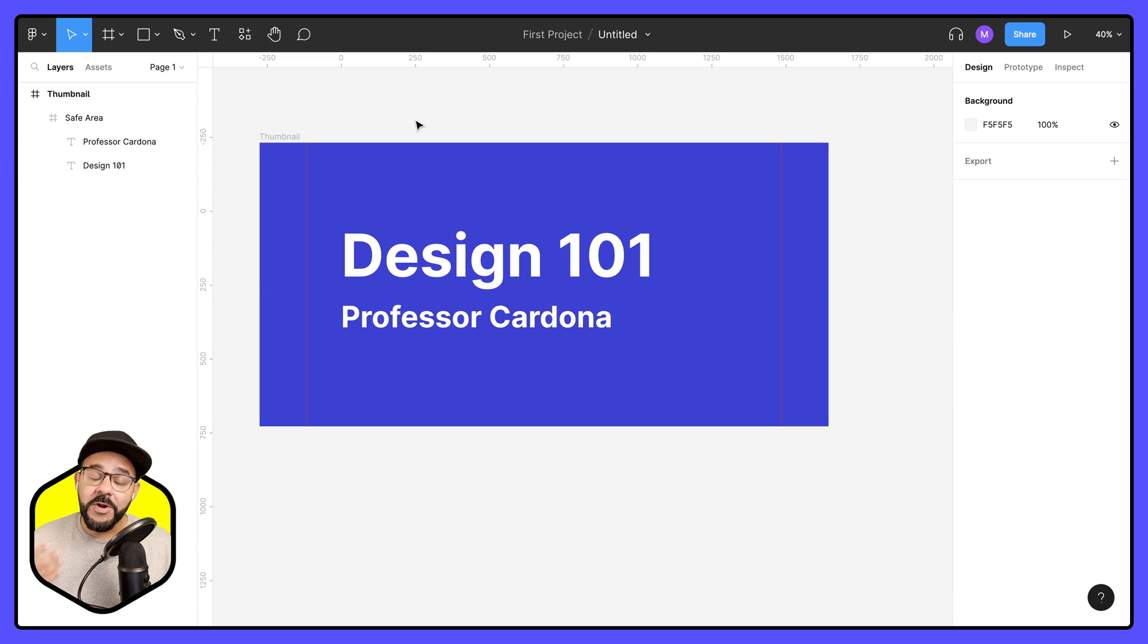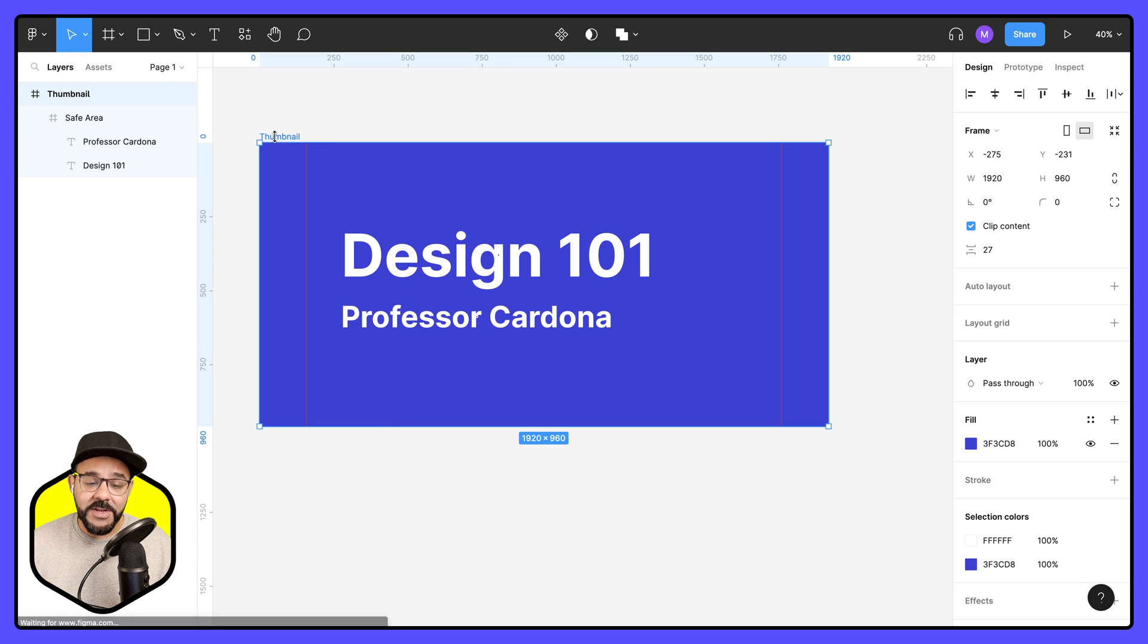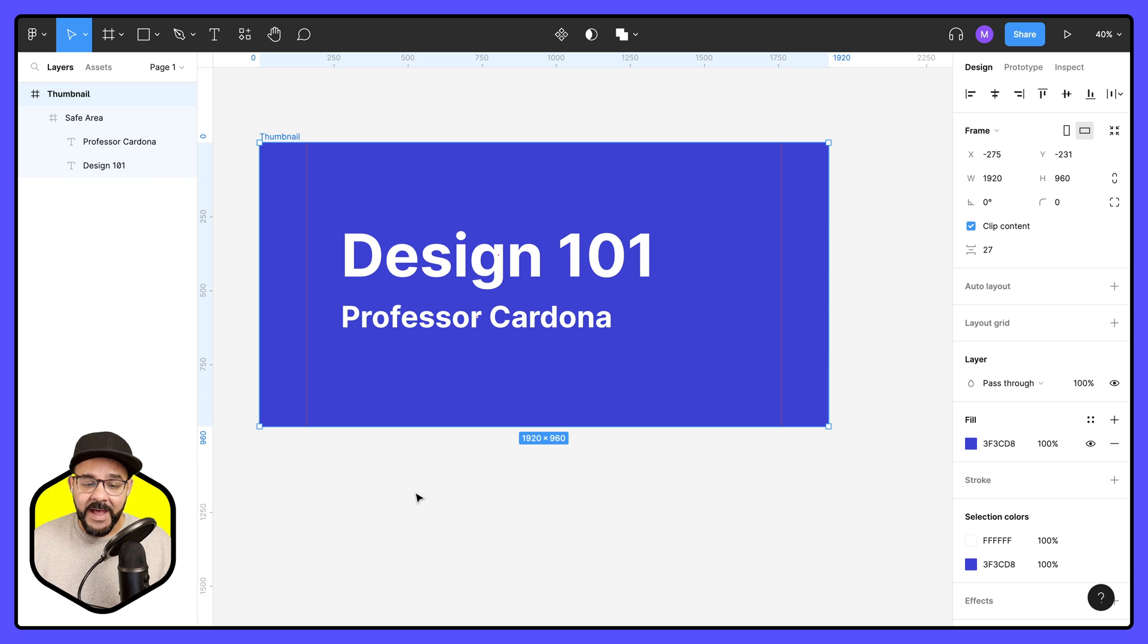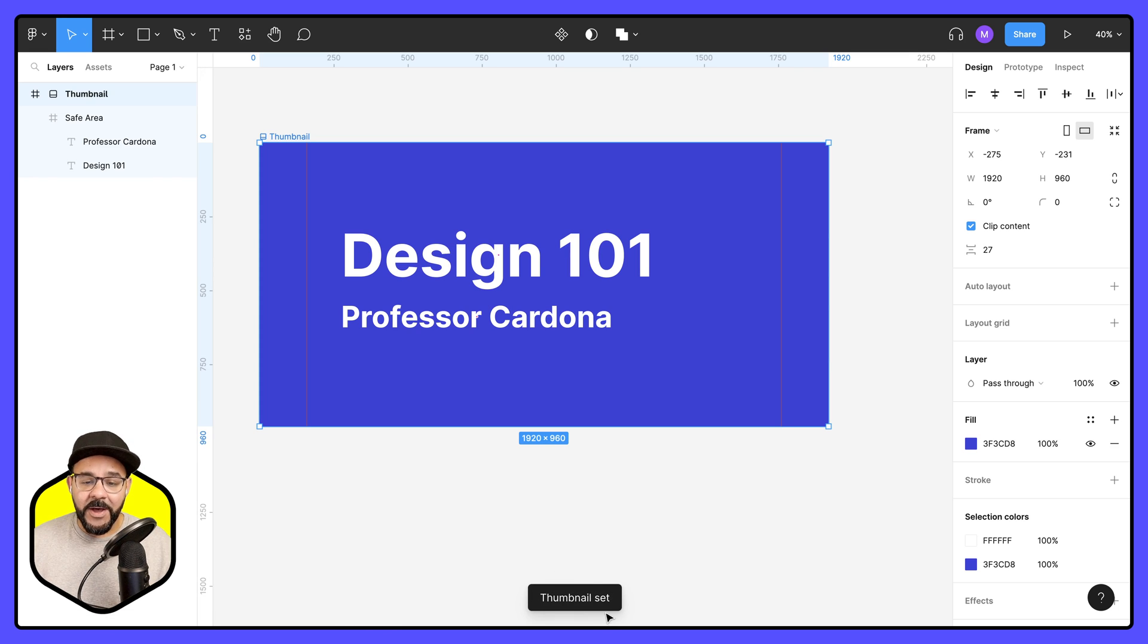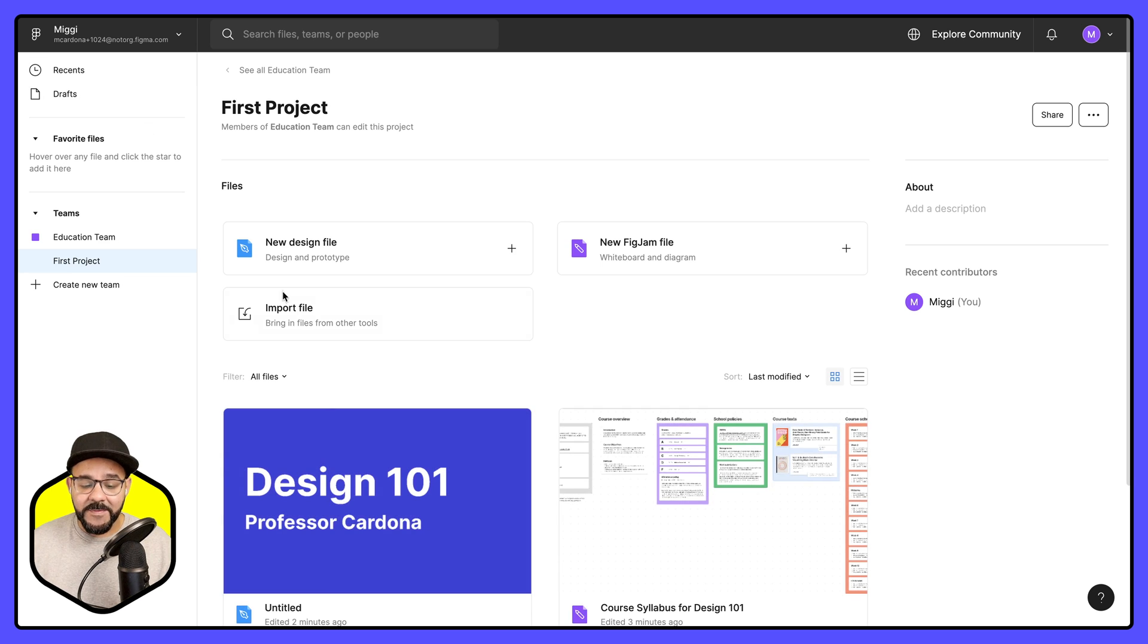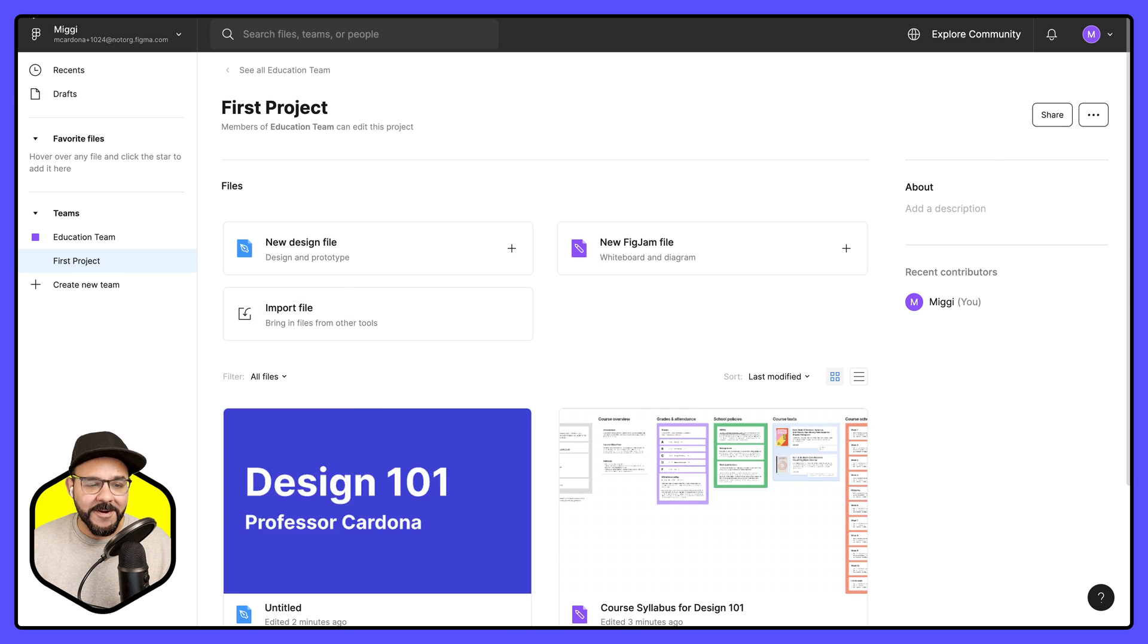When you're going to publish Figma files, all you need to do to set the thumbnail is right click and choose set as thumbnail. So this will now be the thumbnail of this file. So if I go back to my files, you'll see that thumbnail there.